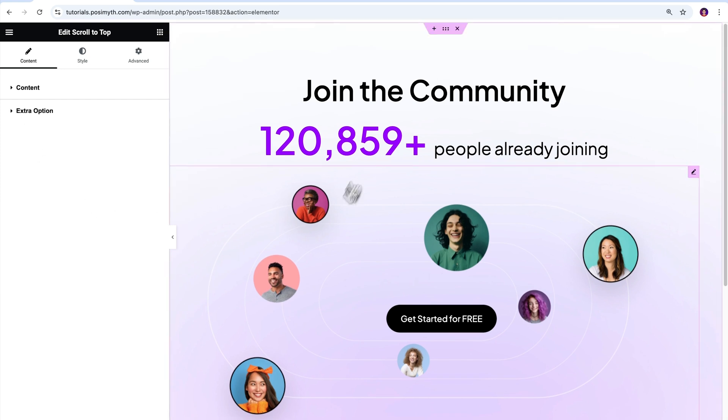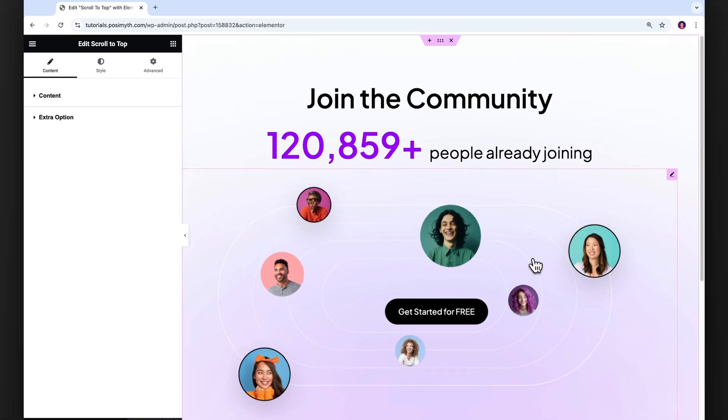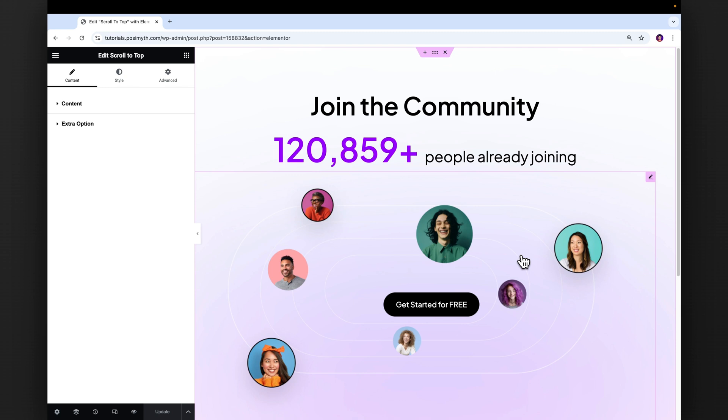Our scroll to top button is now ready to go online with our WordPress site. So let me now go ahead, click on update and give you the final view.